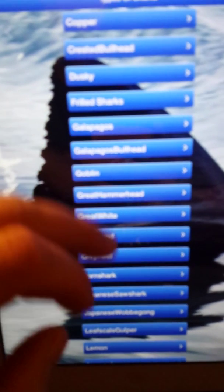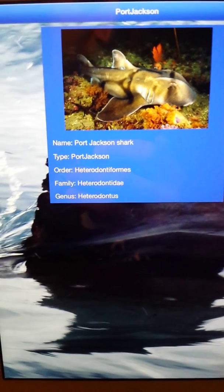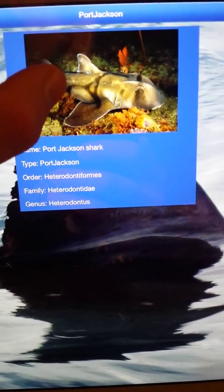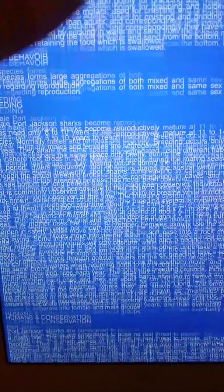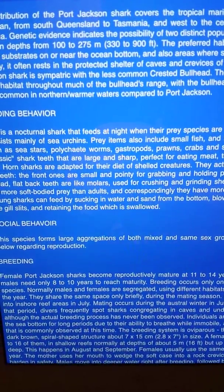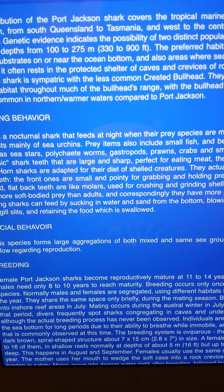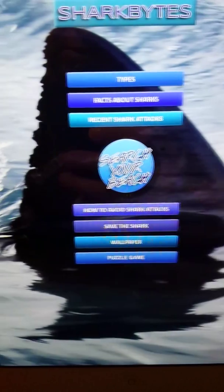You get the gist of it. You go through the same kind of thing — like Port Jackson shark. There's always an image, so just give it a second and it'll pop up. Same kind of thing: behavior, social behavior, humans and conservation. Lots of information for everybody. Even if you're a shark expert, you could still learn something from this.